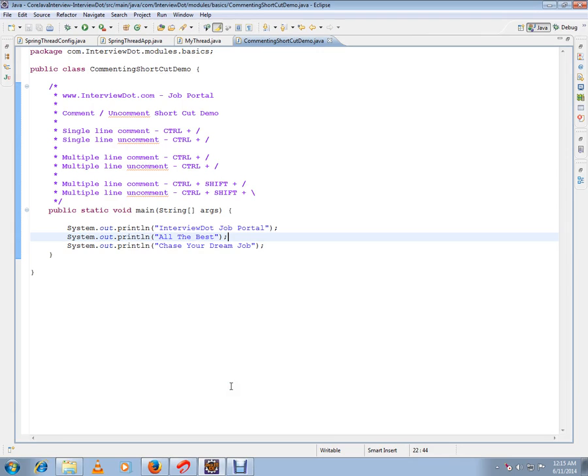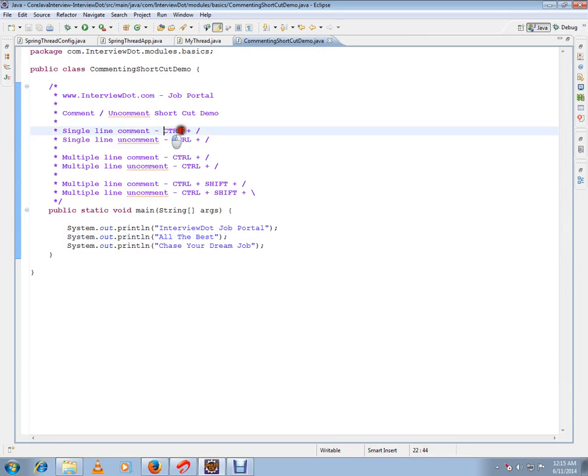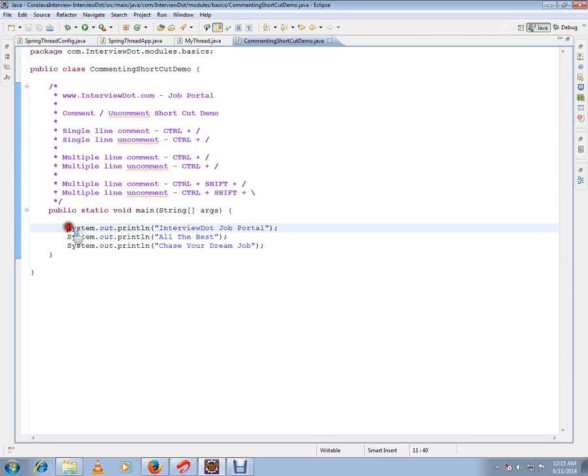Hi, this video is from interp.com. In this video, I am going to talk about how to uncomment and comment using Eclipse shortcuts. For single line comment, you can use Ctrl+Slash. So if you want to comment this line...